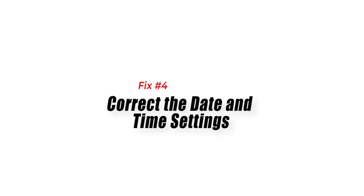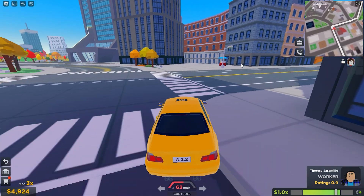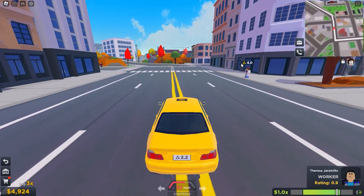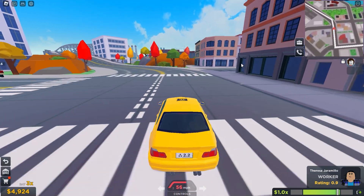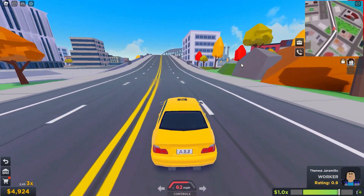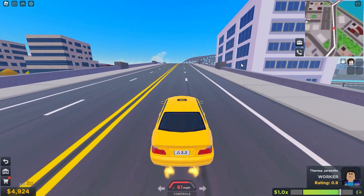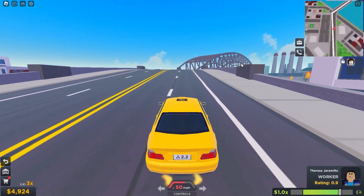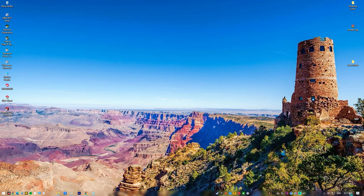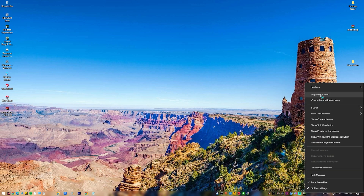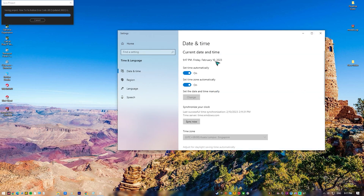Fix 4: Correct the date and time settings. When troubleshooting Roblox error code 285, it is important to change the date and time settings, as incorrect settings can lead to unexpected errors with online services, including Roblox. Several applications rely on accurate time information to validate digital signatures and establish secure connections, making time synchronization vital for internet services to function correctly.